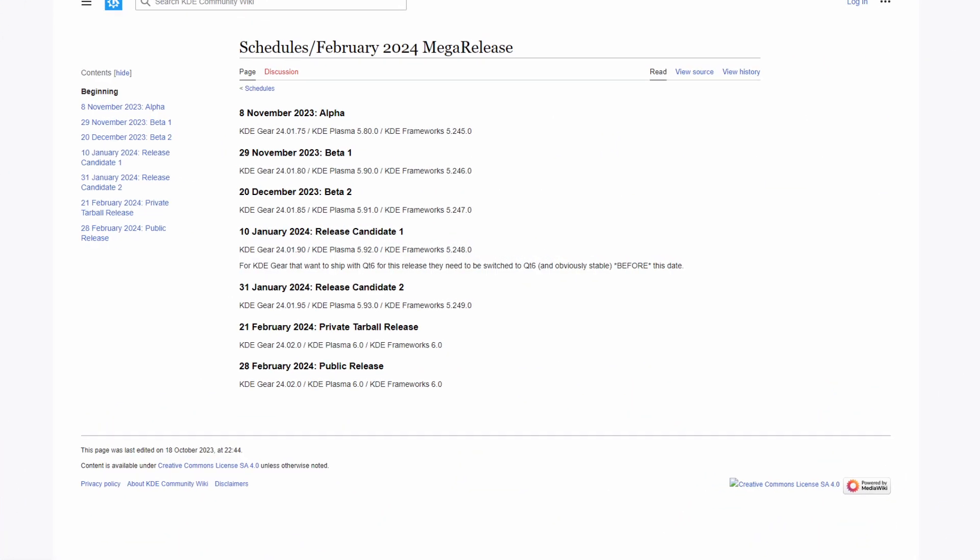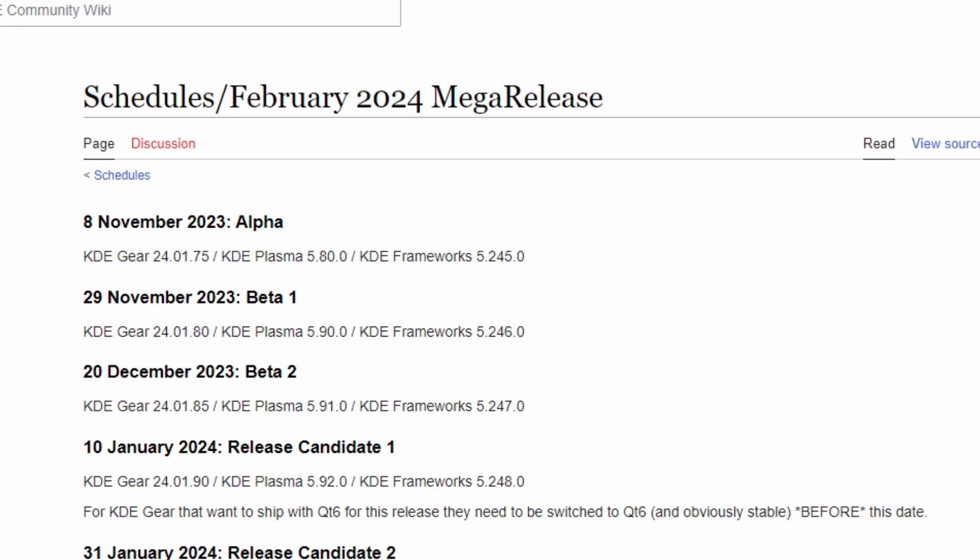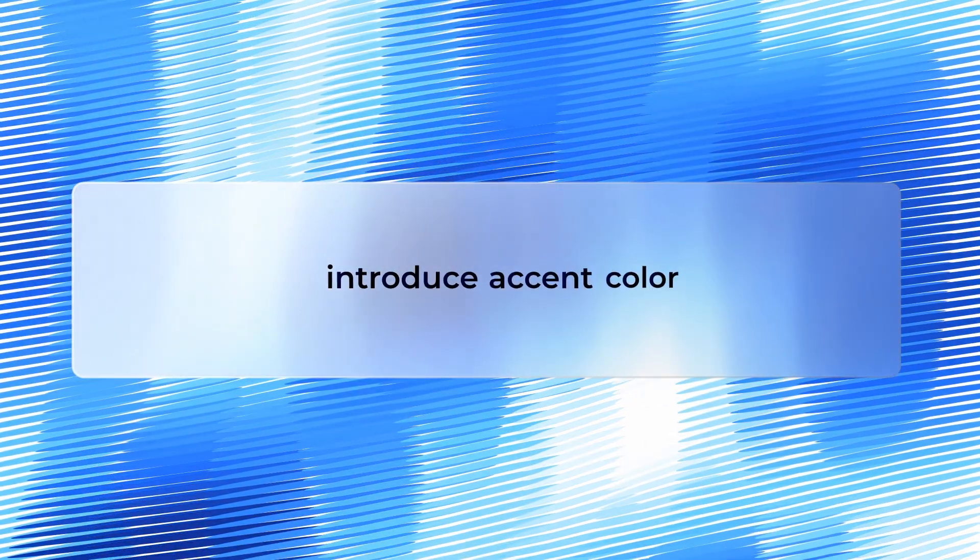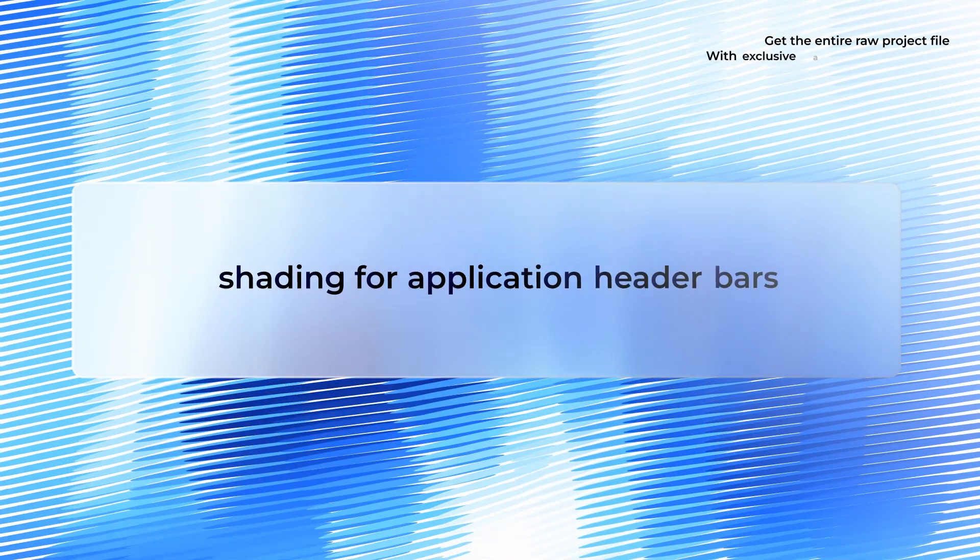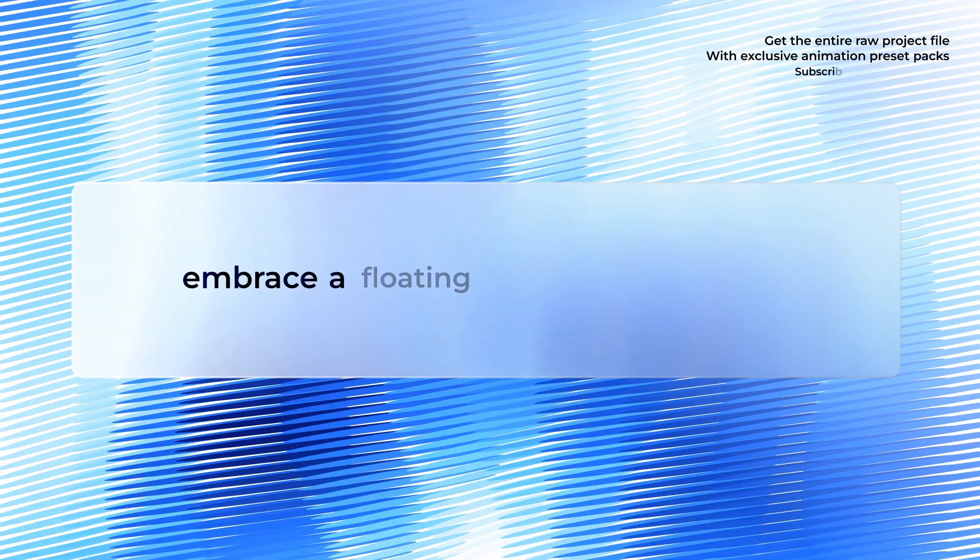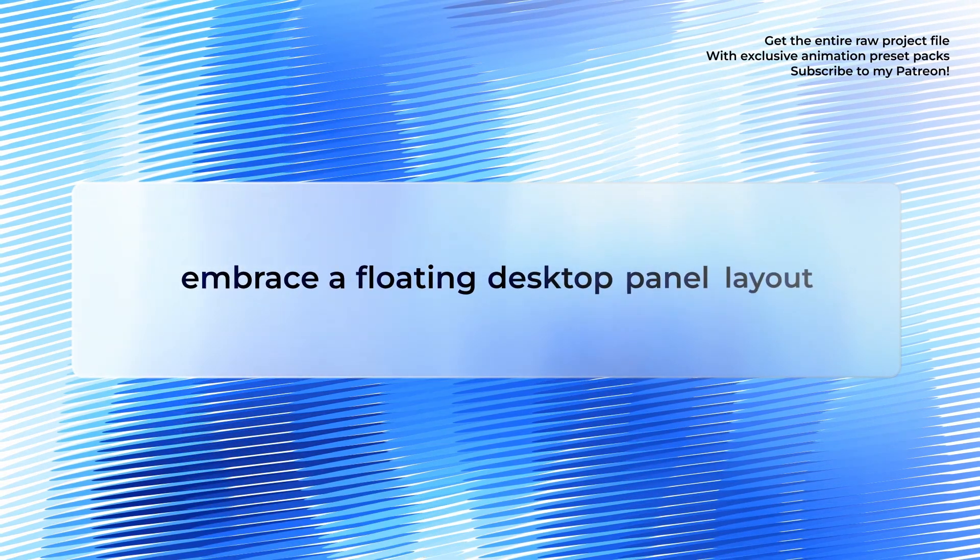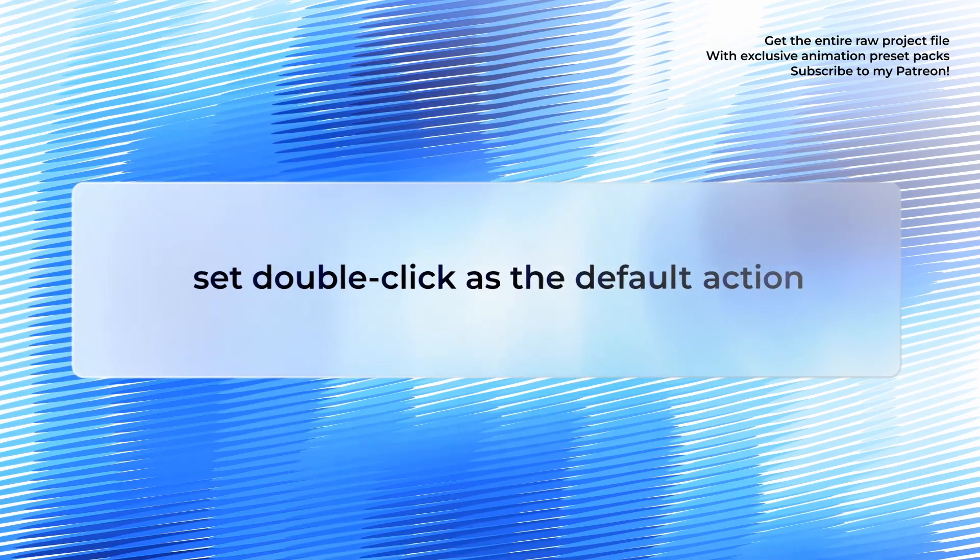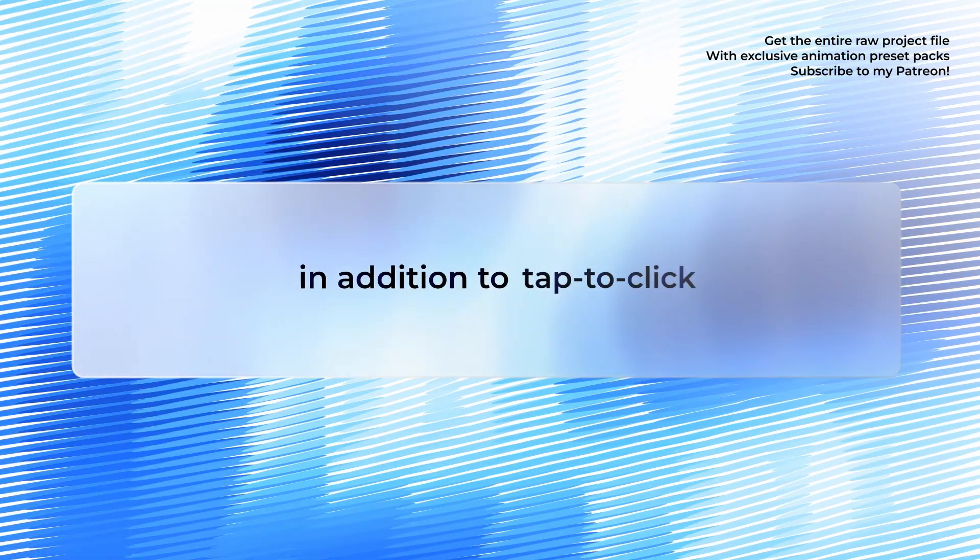The developers are calling this a mega release since there are many package releases happening at the same time. KDE Plasma 6 is set to make Wayland its default display server, introduce accent colors, shading for application header bars, embrace a floating desktop panel layout and set double click as the default action in addition to tap to click.